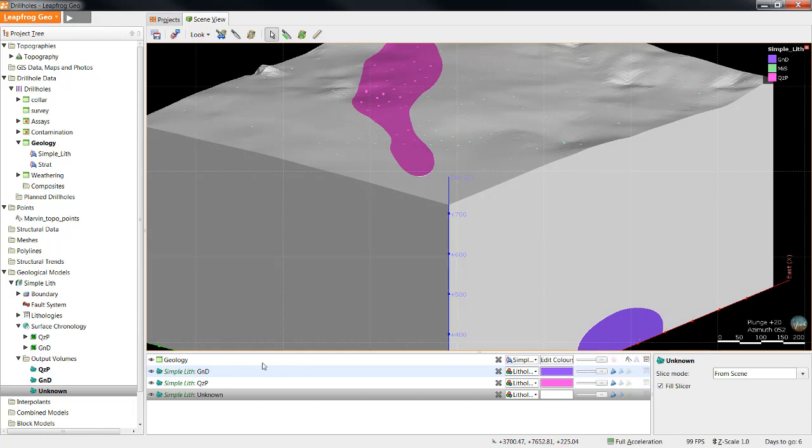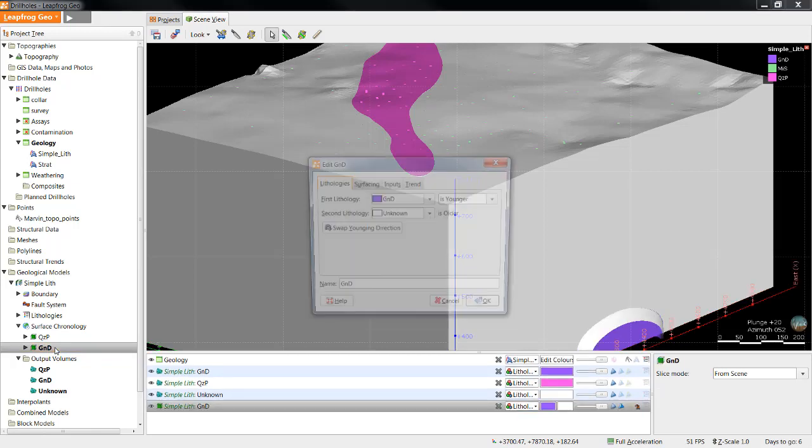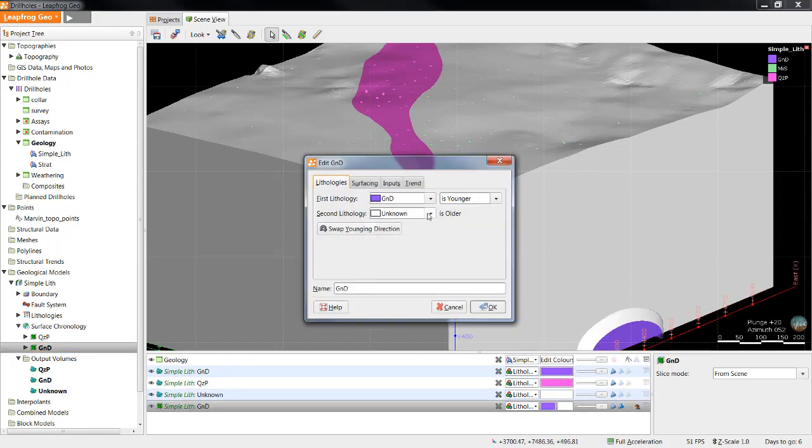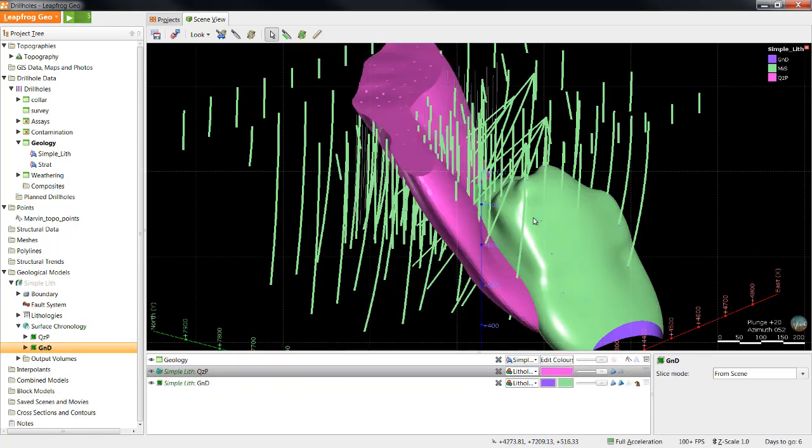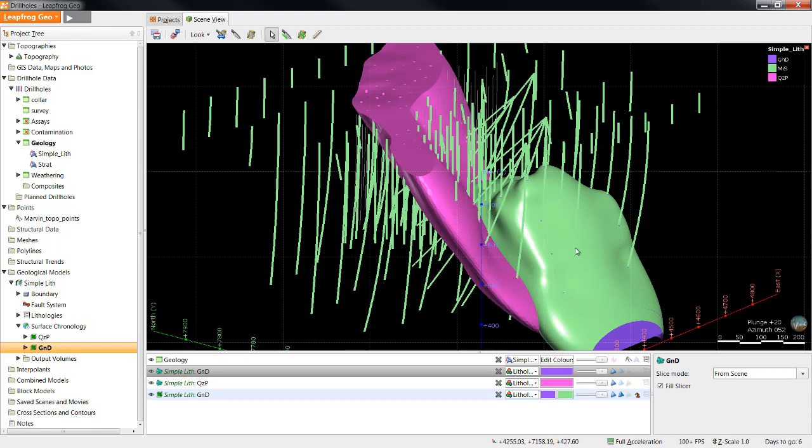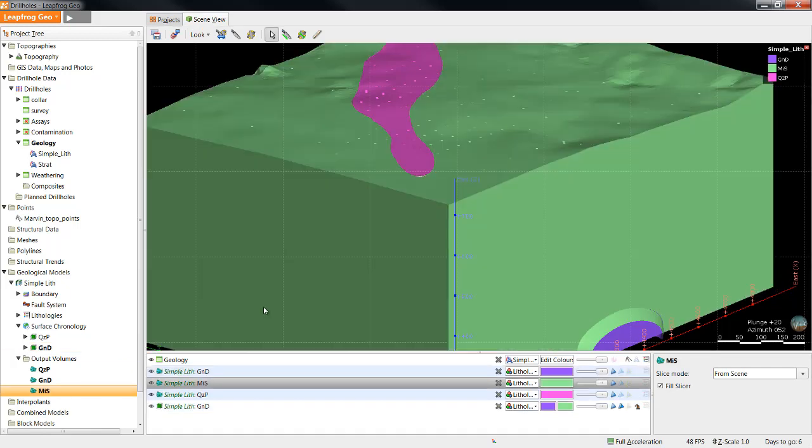So far we've defined the interior of the two intrusions, but not the exterior of miscellaneous sediments. To define the exterior, double click on the second oldest unit in the model, which in this case is going to be the granodiorite intrusion surface. We can see right now that the first lithology is granodiorite, but the second lithology is defined as unknown. We know in this case the only thing older than the granodiorite is the miscellaneous sediments. So when we set that and click OK, we can see the outside colour of our second oldest unit becomes the colour of the sediments, and the volume is now created to be the sediments.